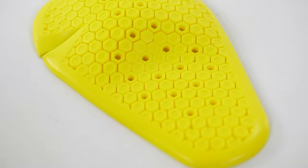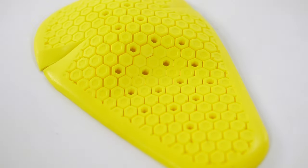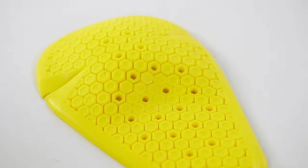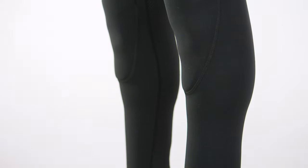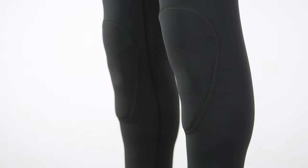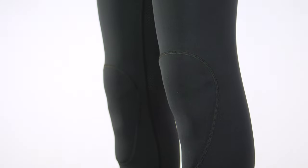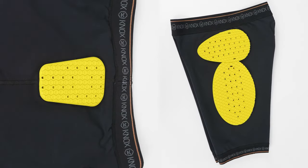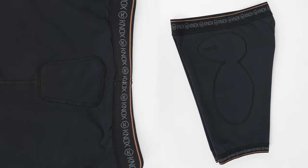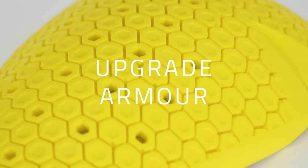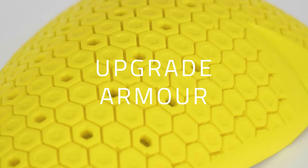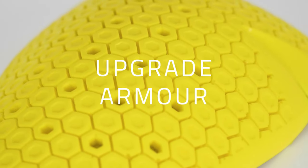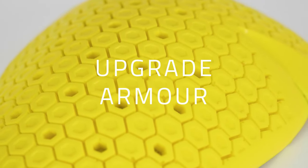It also works better across a wider range of temperatures than some of its rivals and they're using a new and improved version in these trousers. It's the microlock compact armor which is ever so slightly thinner and more flexible than the older versions.